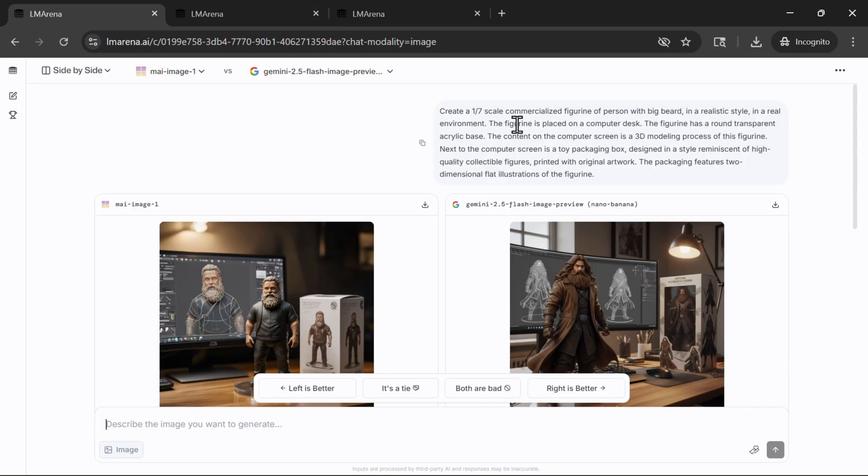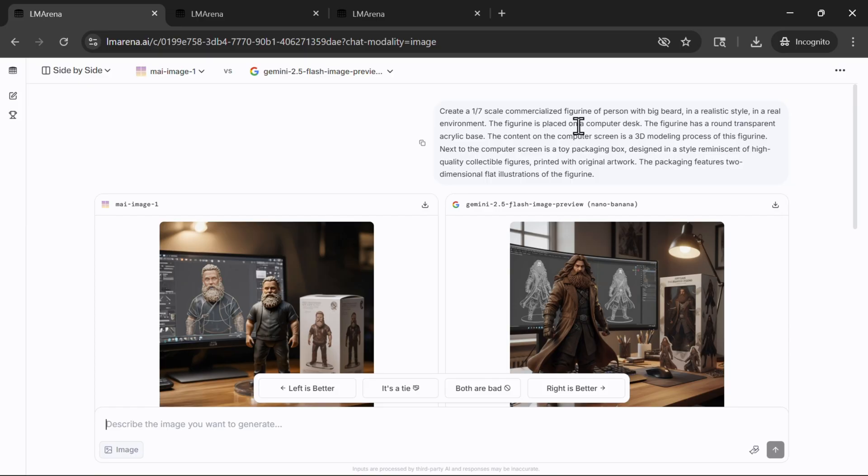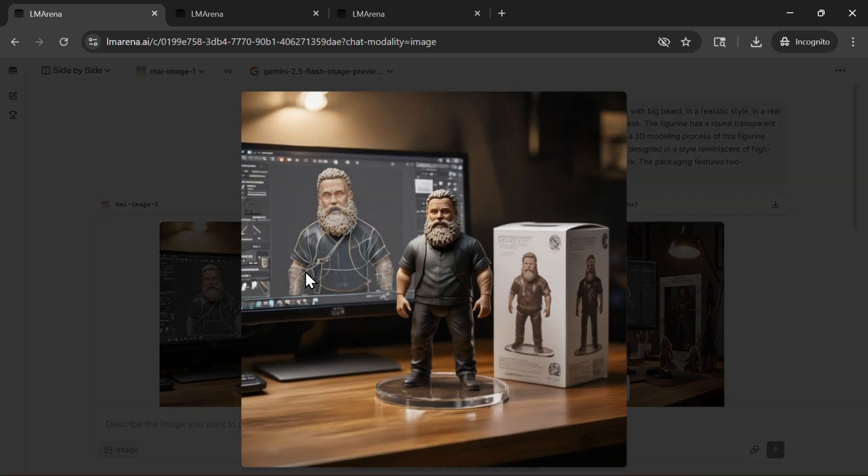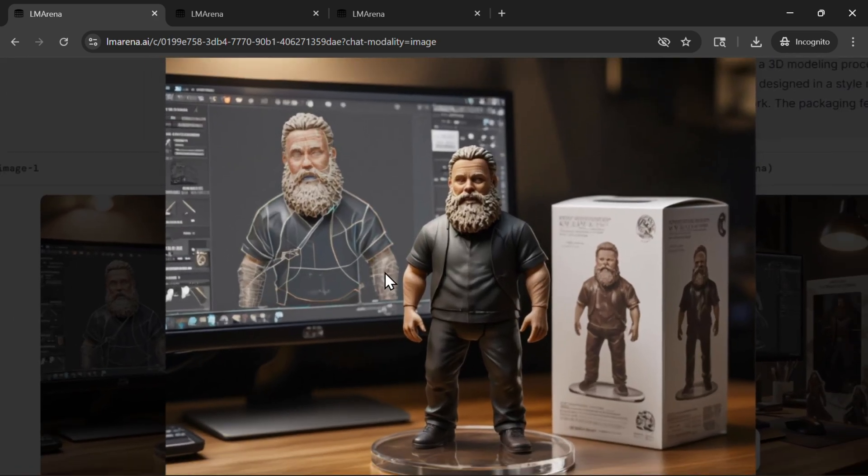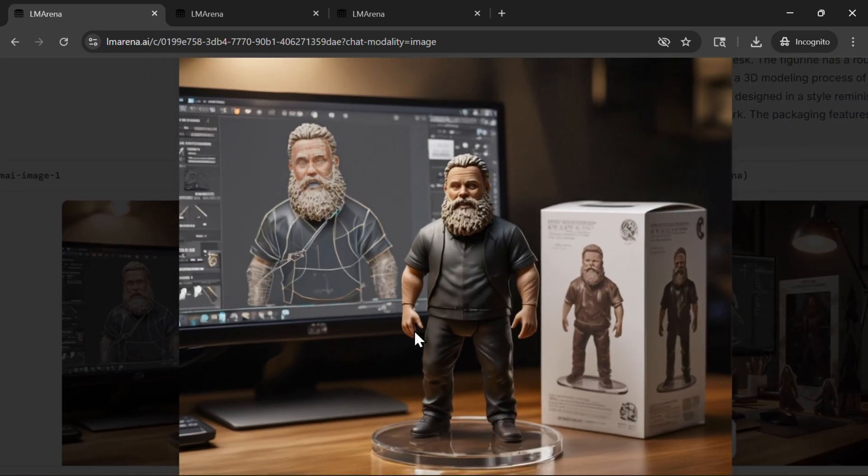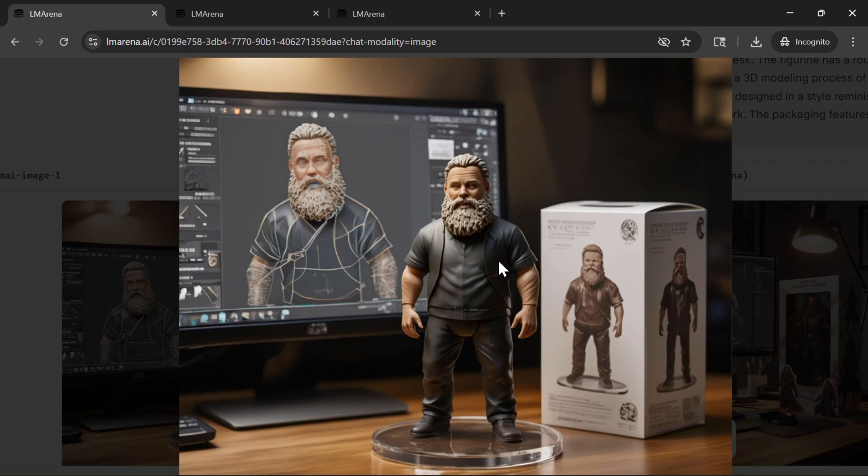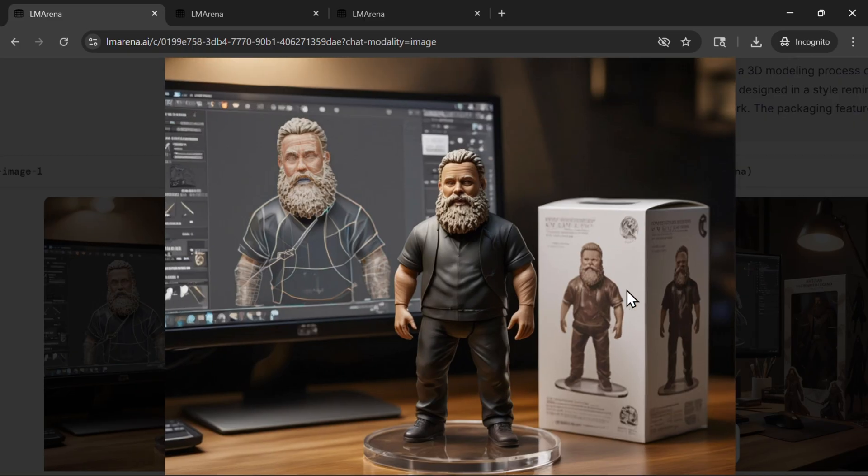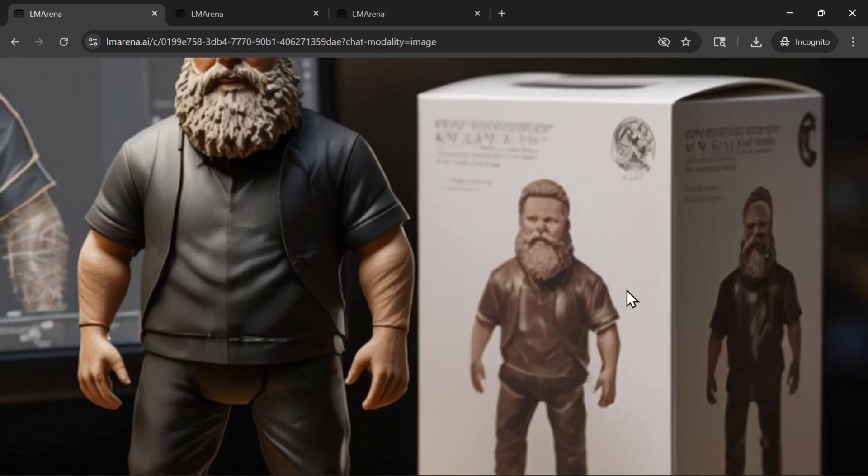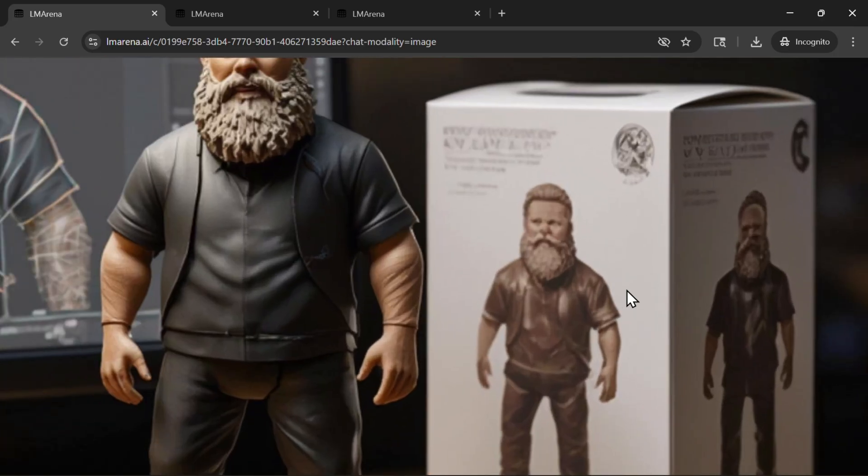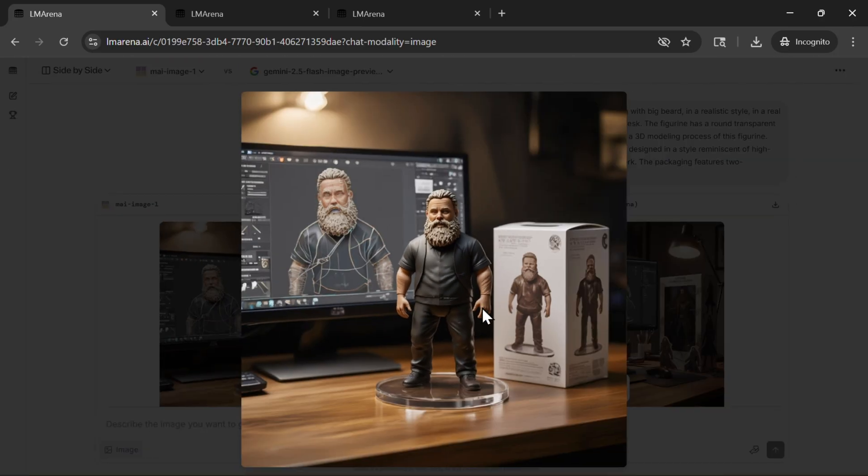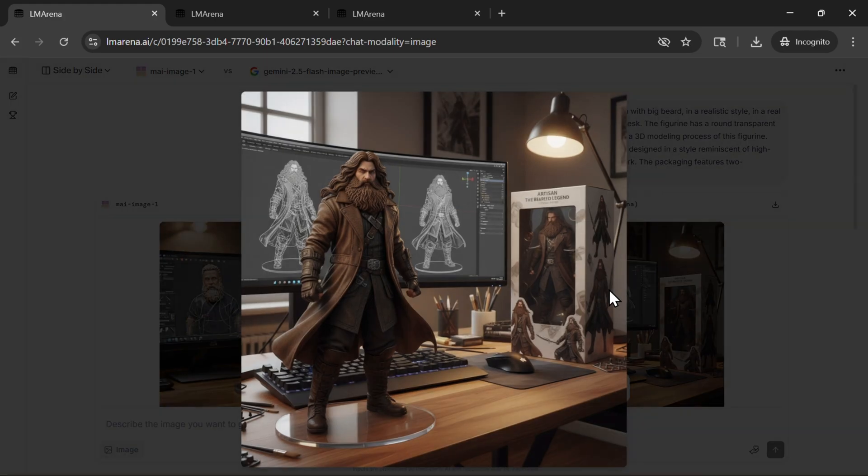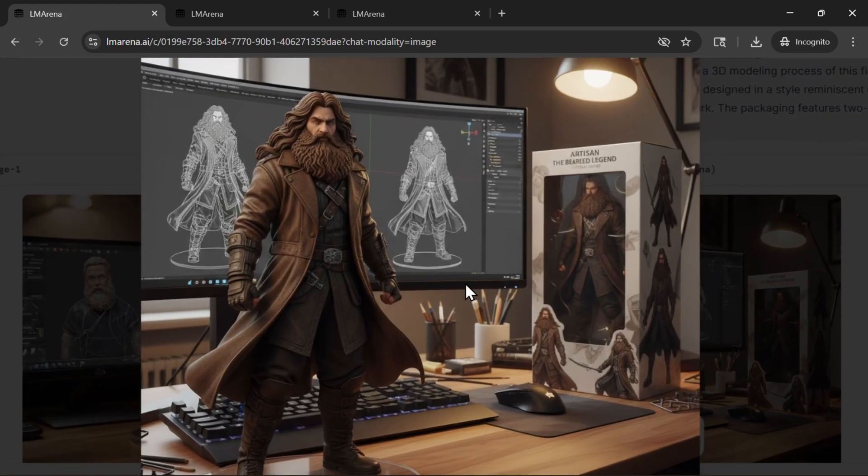Moving on to a more complex and popular prompt: create a 1:7 scale commercial figurine of a person with a big beard in realistic style in a real environment. The figurine is placed on a computer desk and all of that jazz. I think both performed pretty good. We have here on the Microsoft part, this is the figurine, here we have the box, and here we have design, not really as detailed as Google's. When you see the text, it's once again gibberish, so this model still has a problem with that.